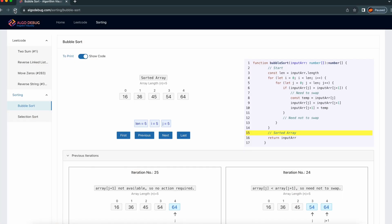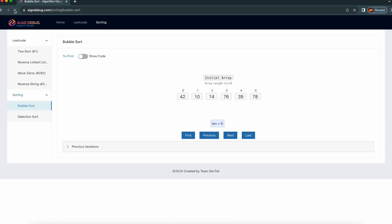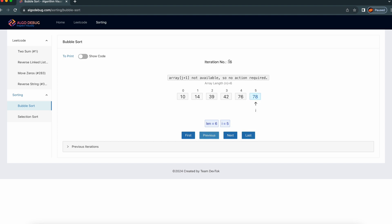Let me refresh this page. This array length is six, so the iteration count is supposed to be 36. If you want to see — the iteration count is 36.